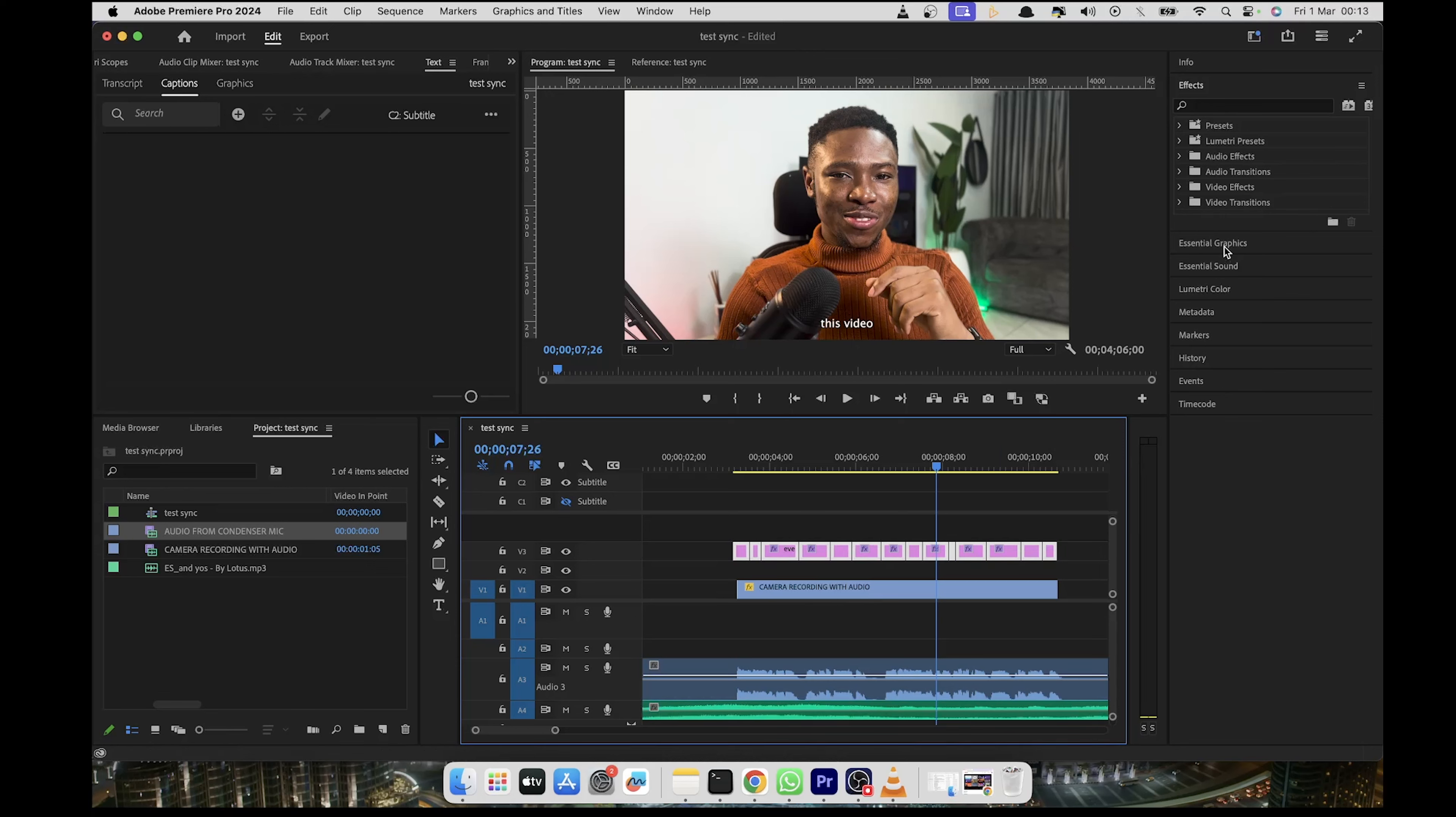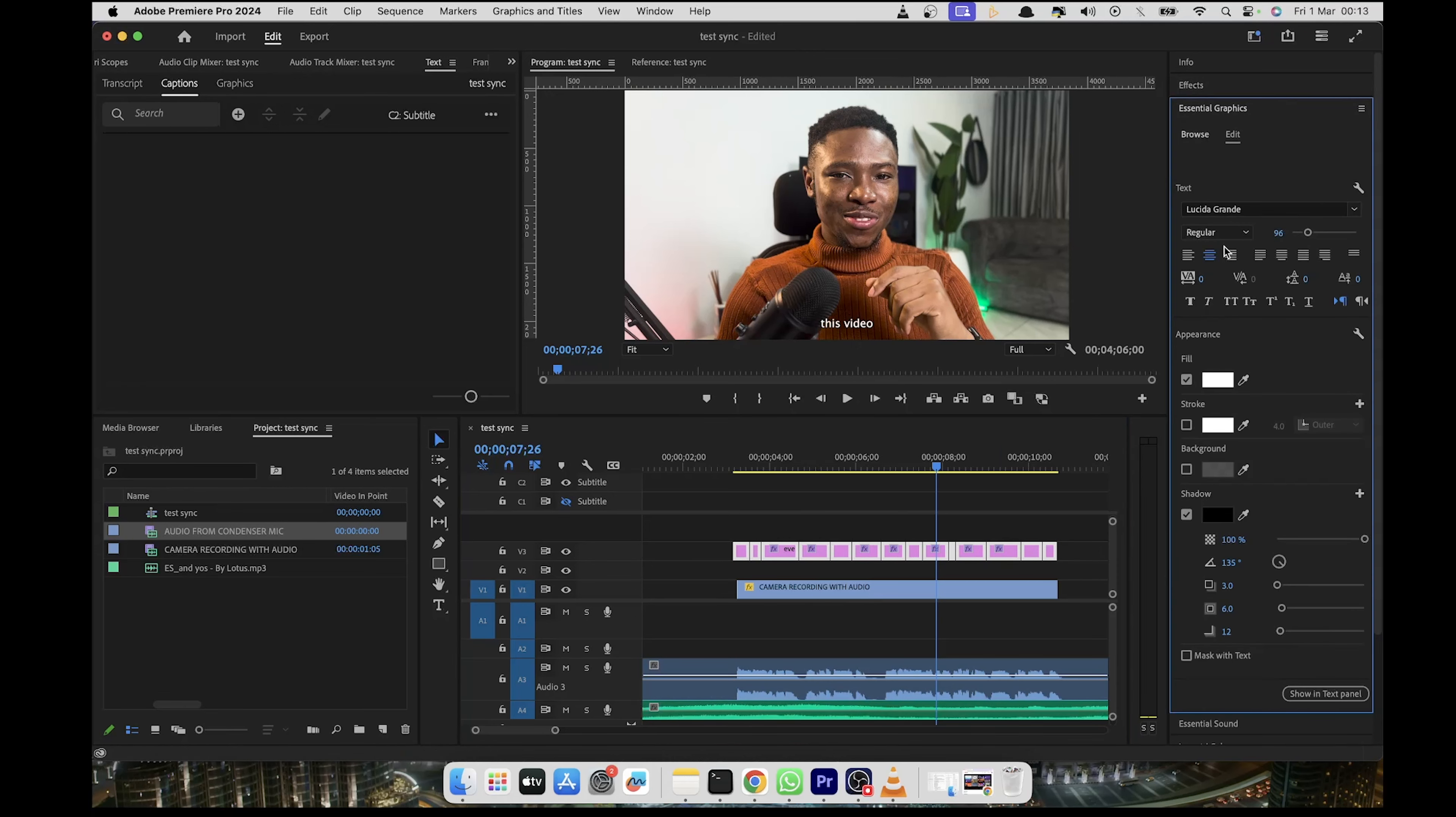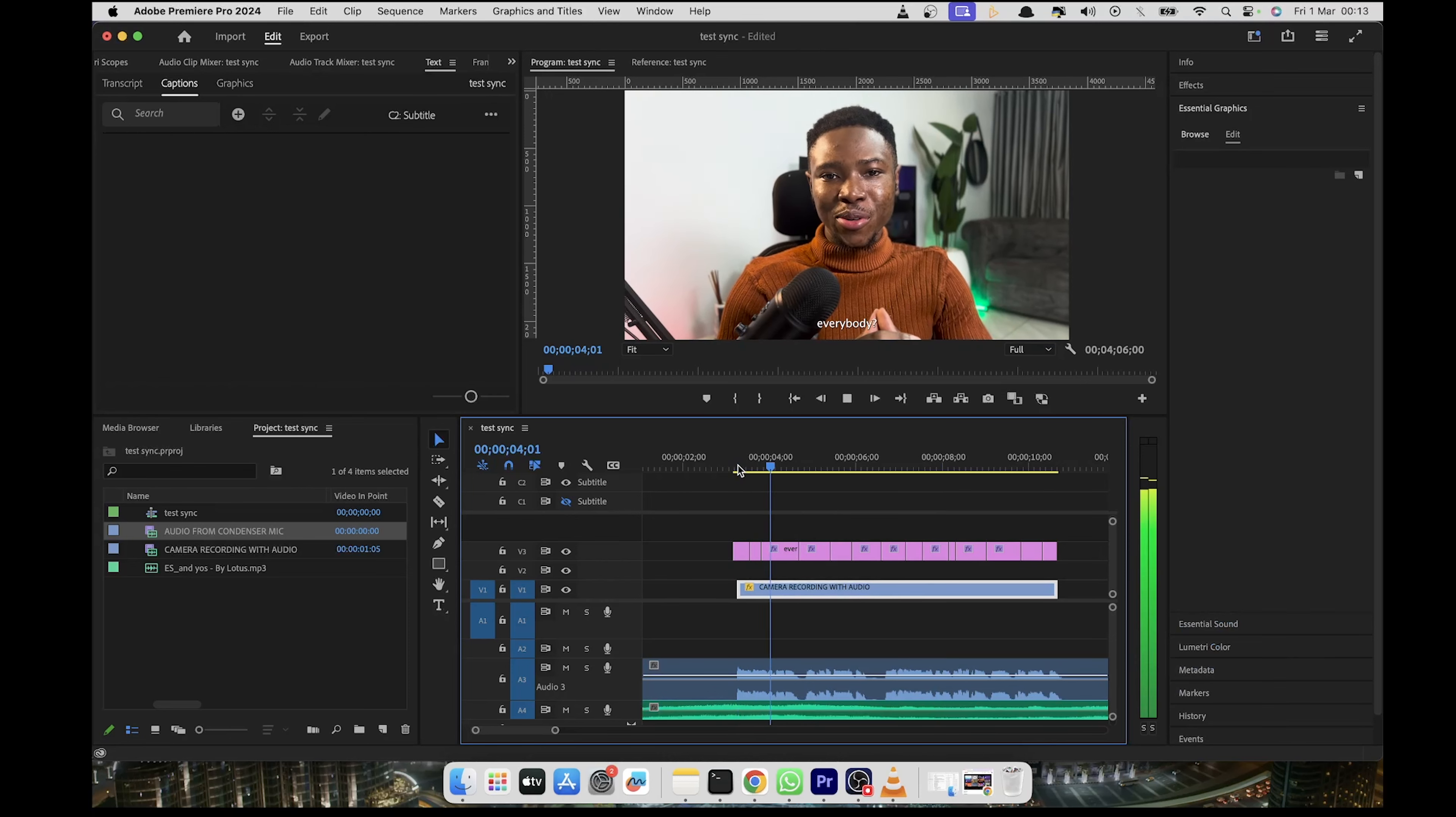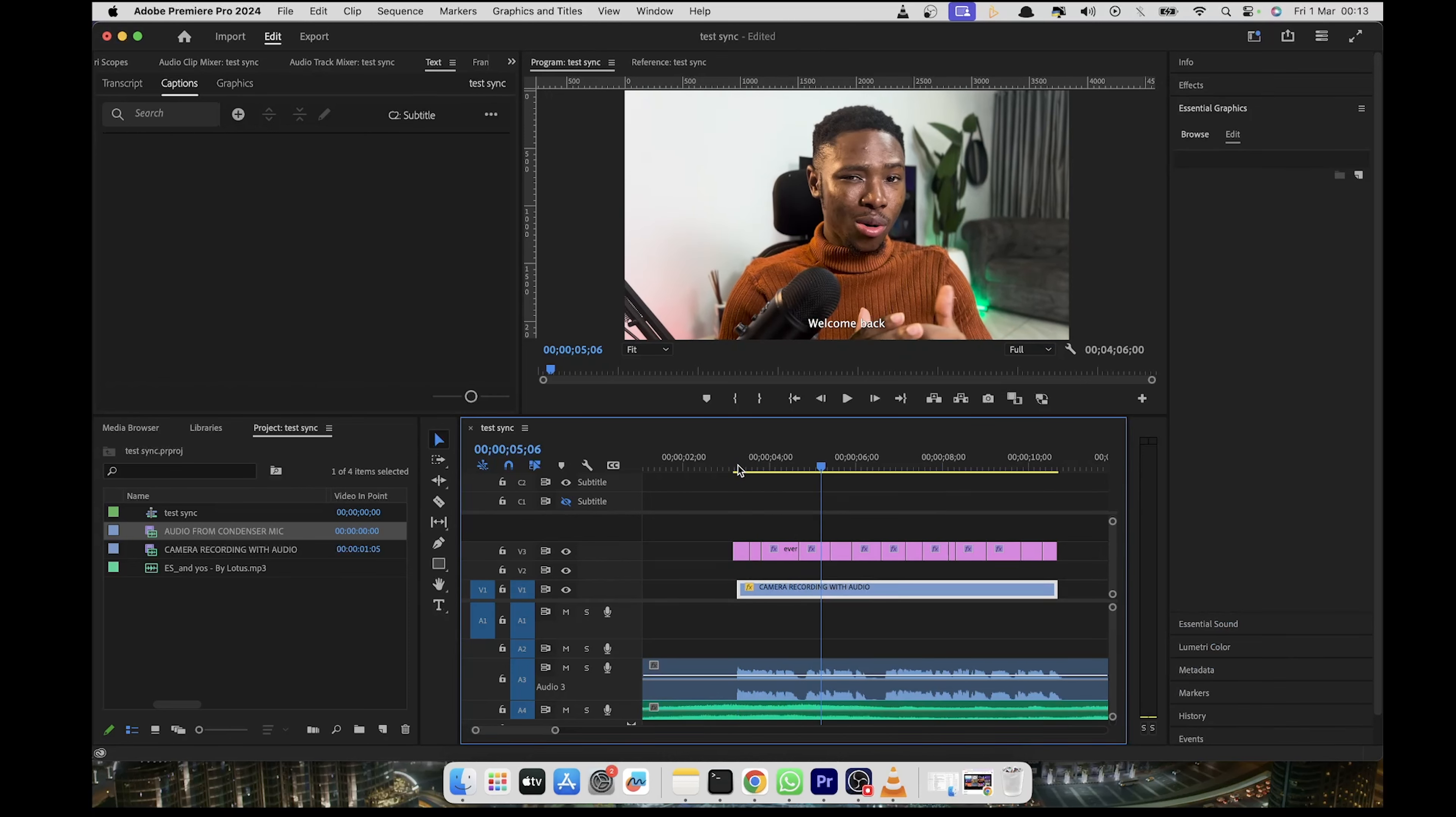So I'm going to come here to essential graphics. And then I'm going to change because right now you can see that we have the subtitle here. So for example, if I play it, you'll see that it kind of looks good already, but we can do better, honestly.